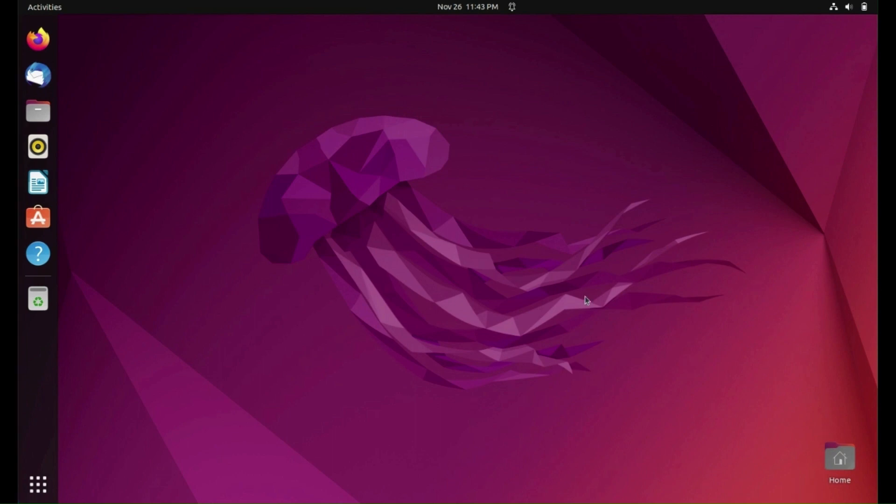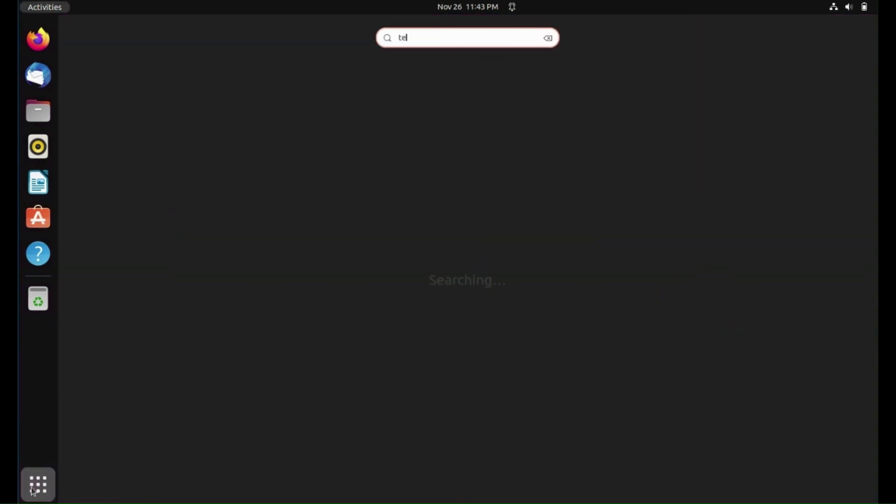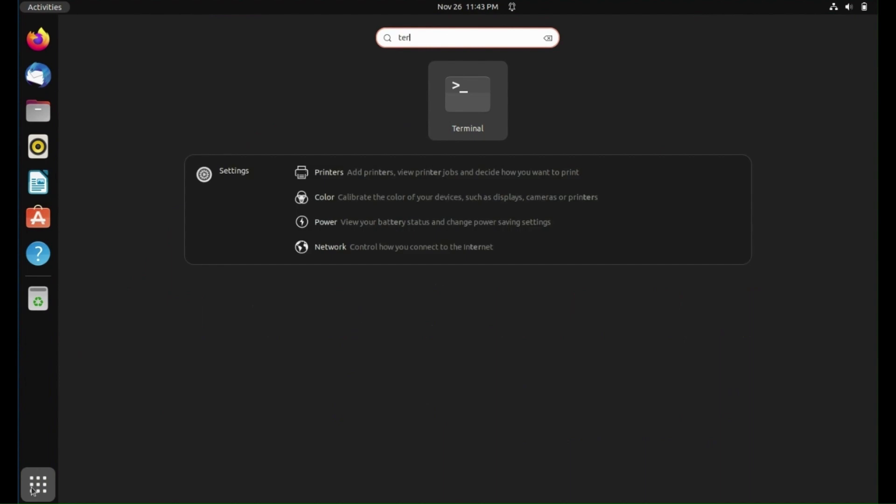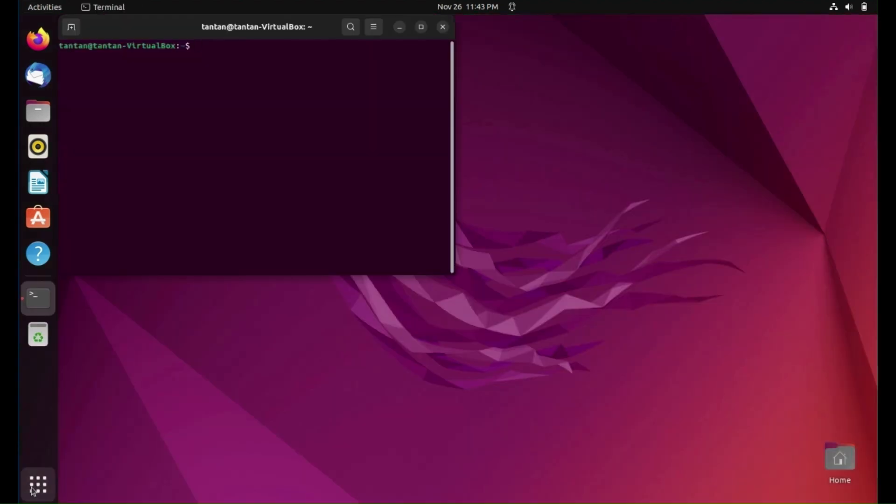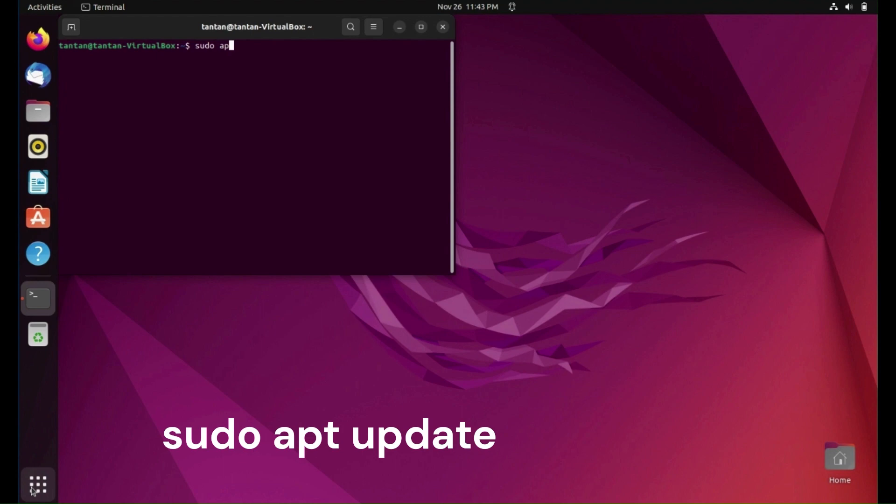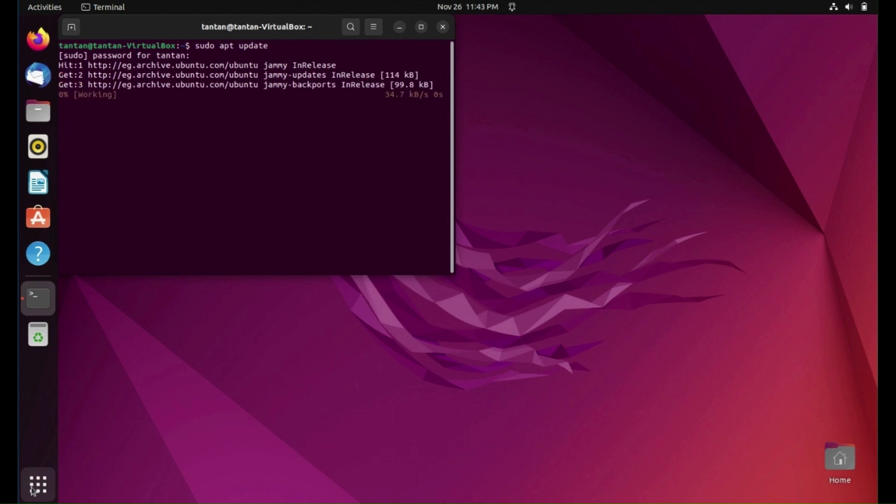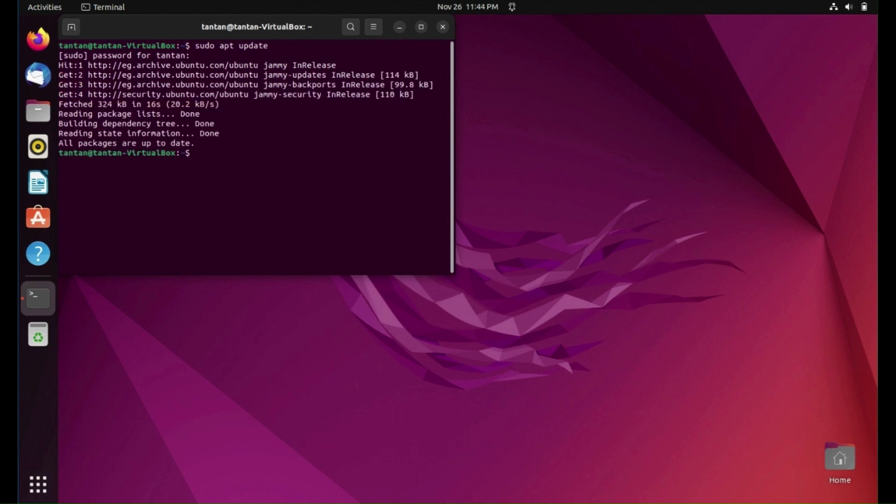So let's start. First, open Terminal and type this command: sudo apt update, and type your password. Please note that all commands will be in the video description.